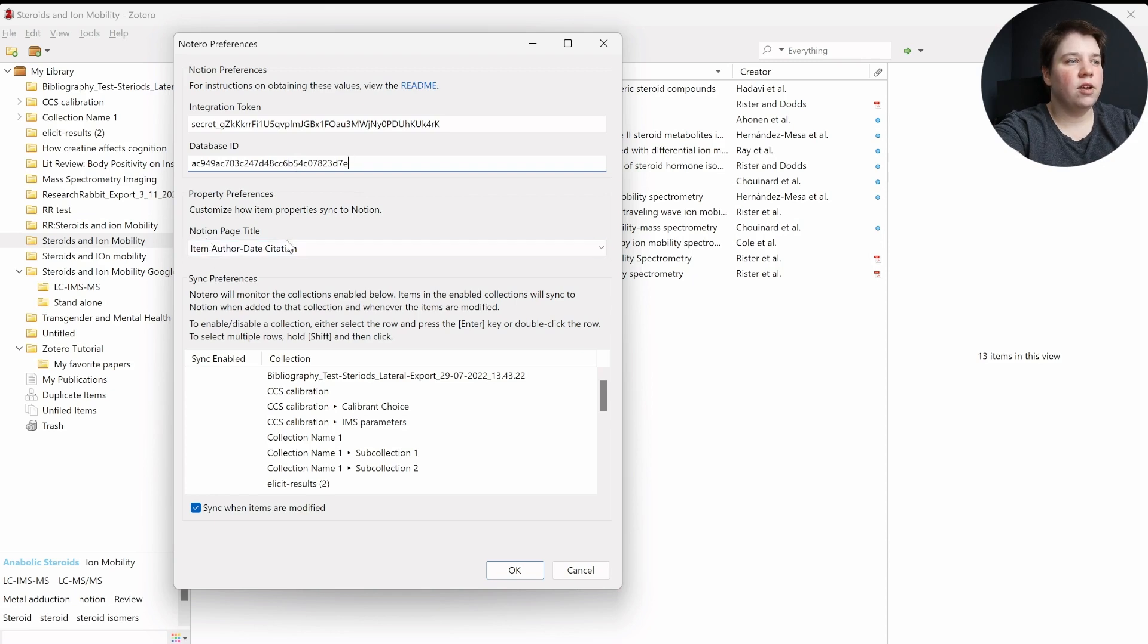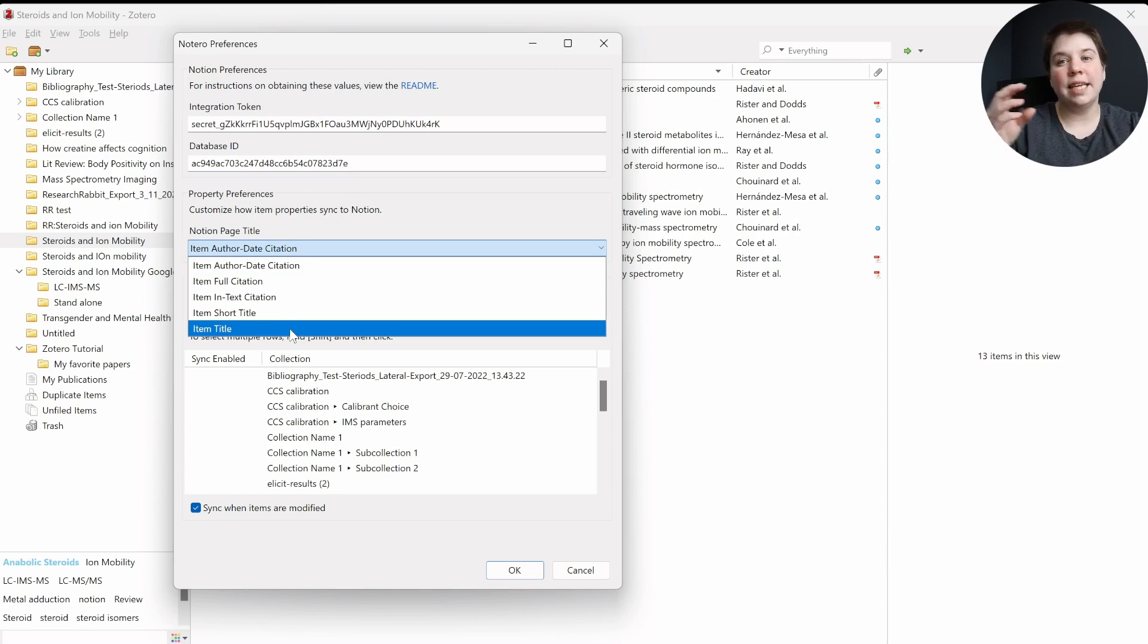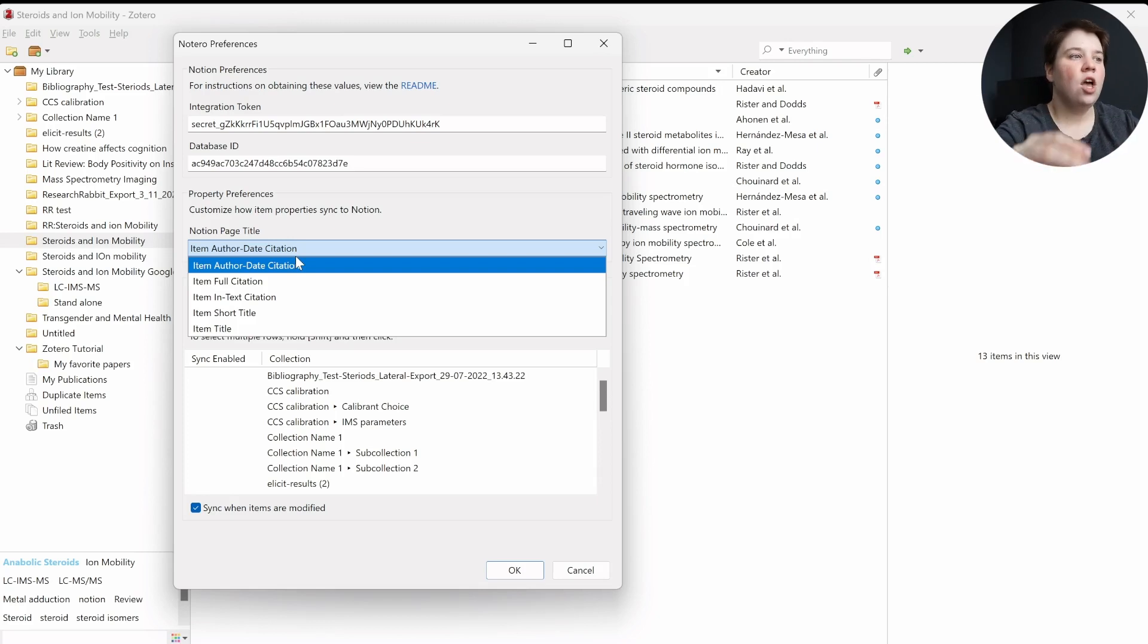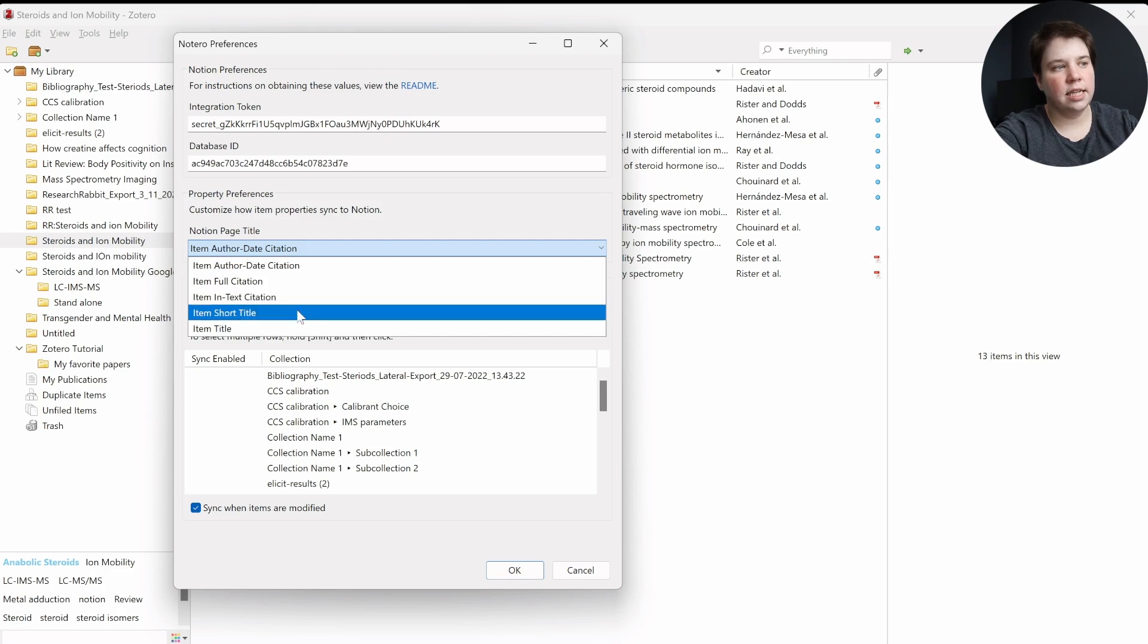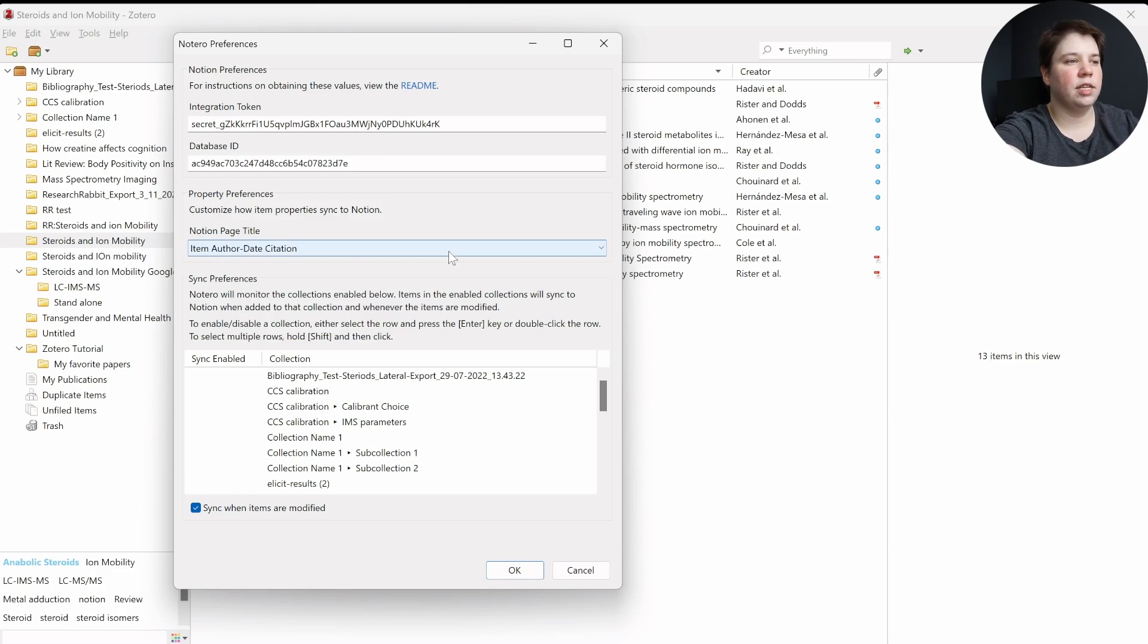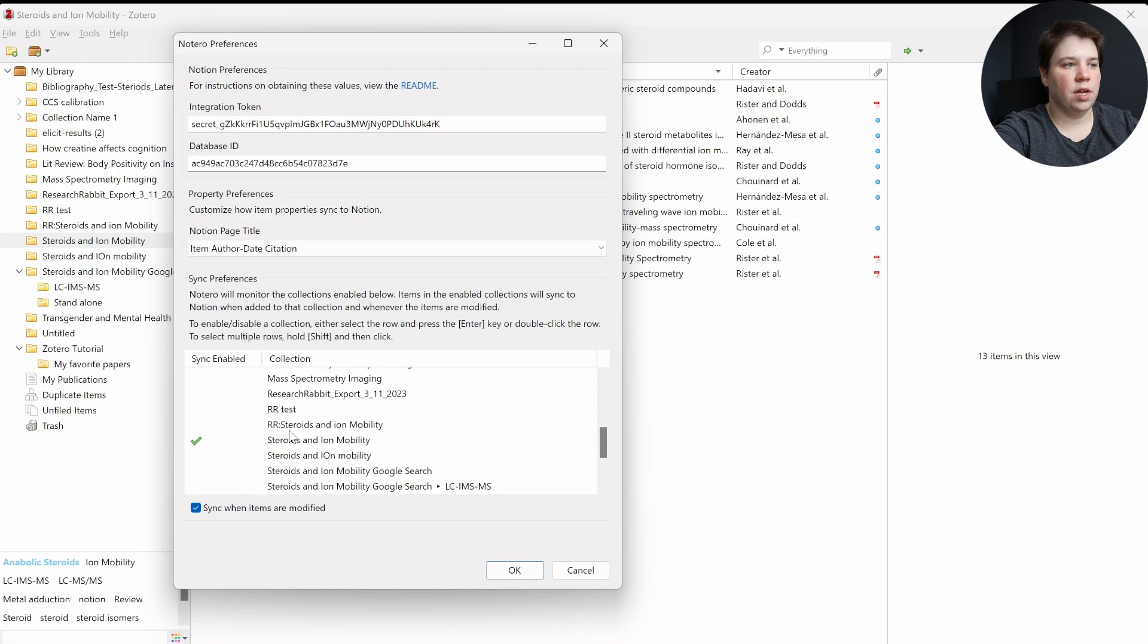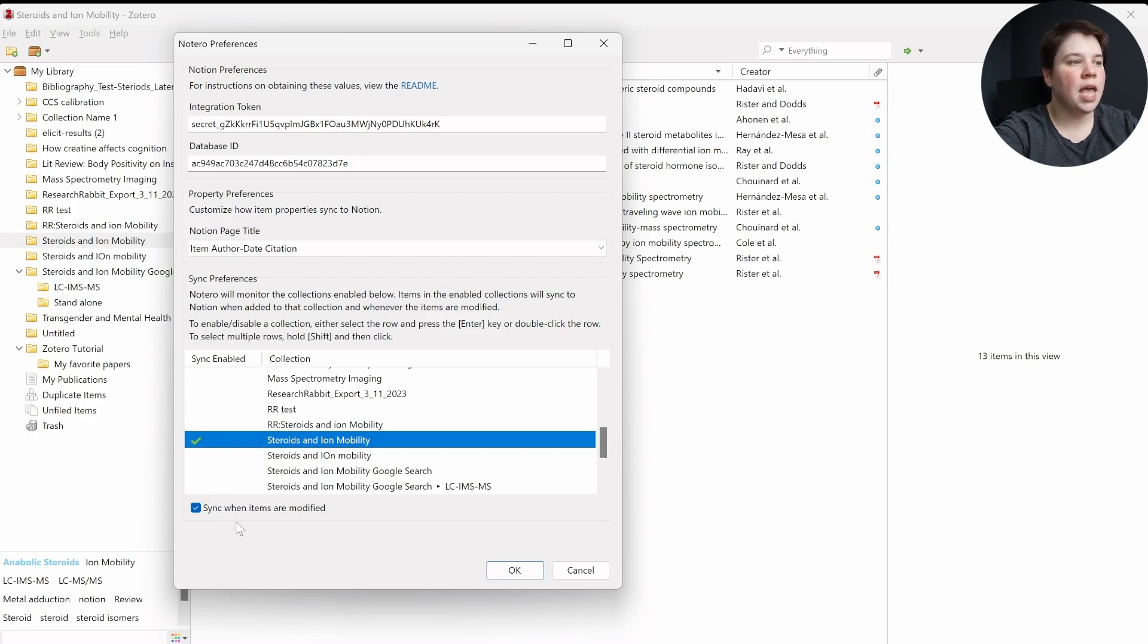Then you have the Notion page title. And so you can control what the title looks like. So if you just want the author and then the date, so like Reister et al 2020, you can make it look like that. You can have the full citation, in-text citation, a short title, and I'm just going to select the item author date, so you can see what that looks like. And then you can select which of your collections are going to be included. So you can see right now, because I've already done this integration before, it has this steroids and immobility selected, and that's the one that I'm going to work with for now.